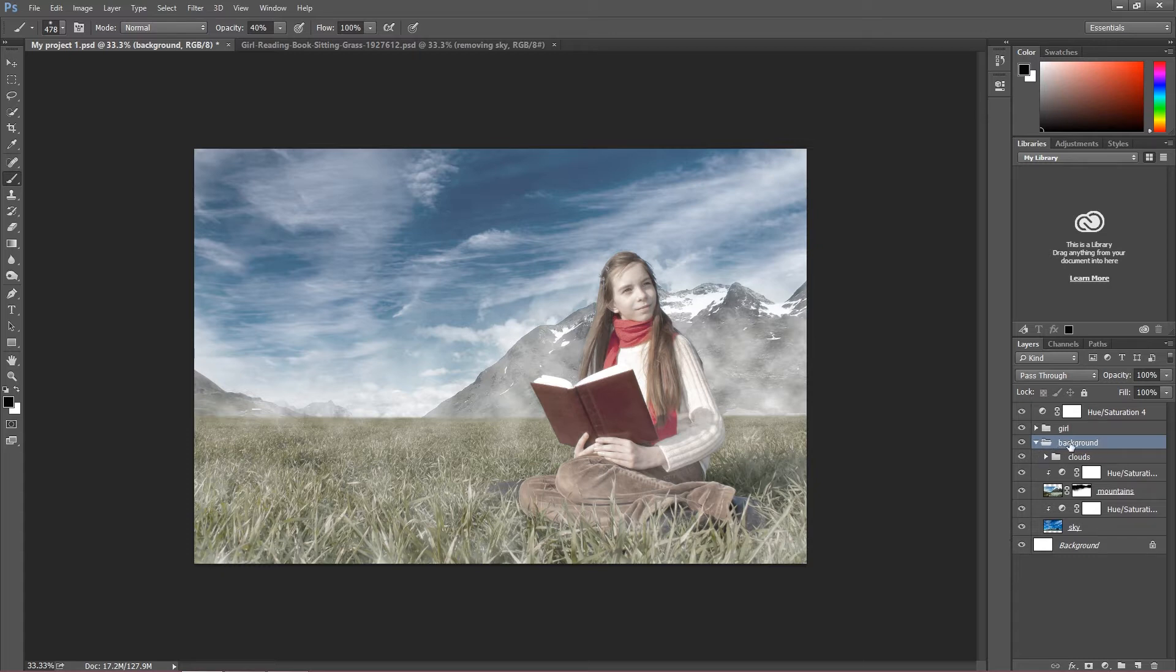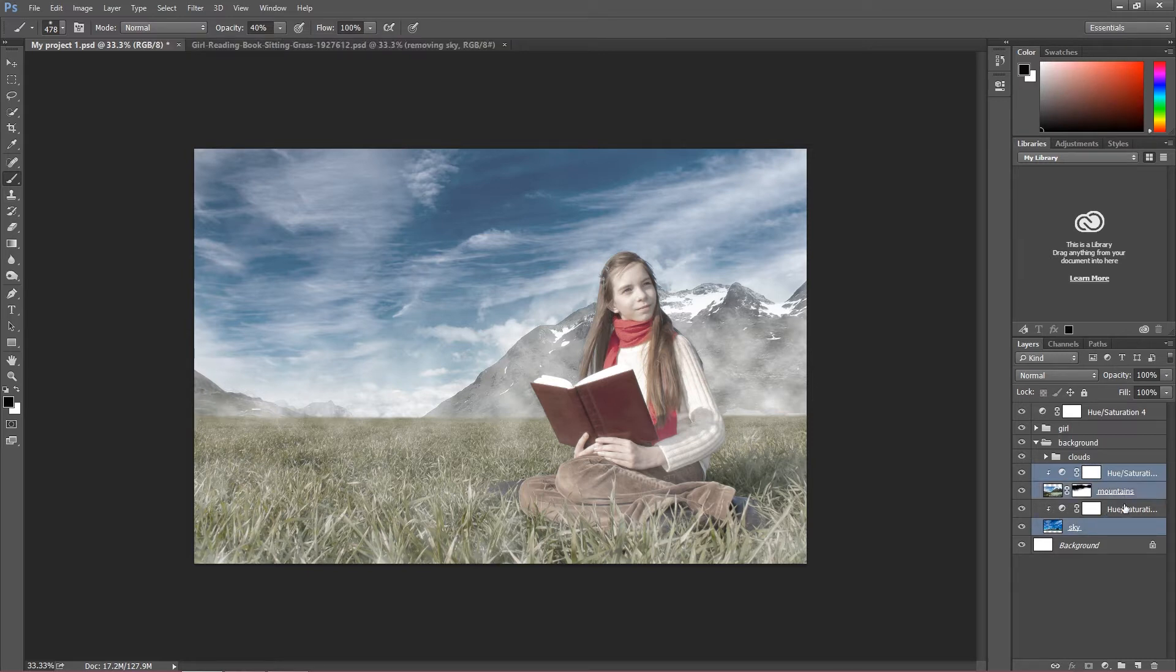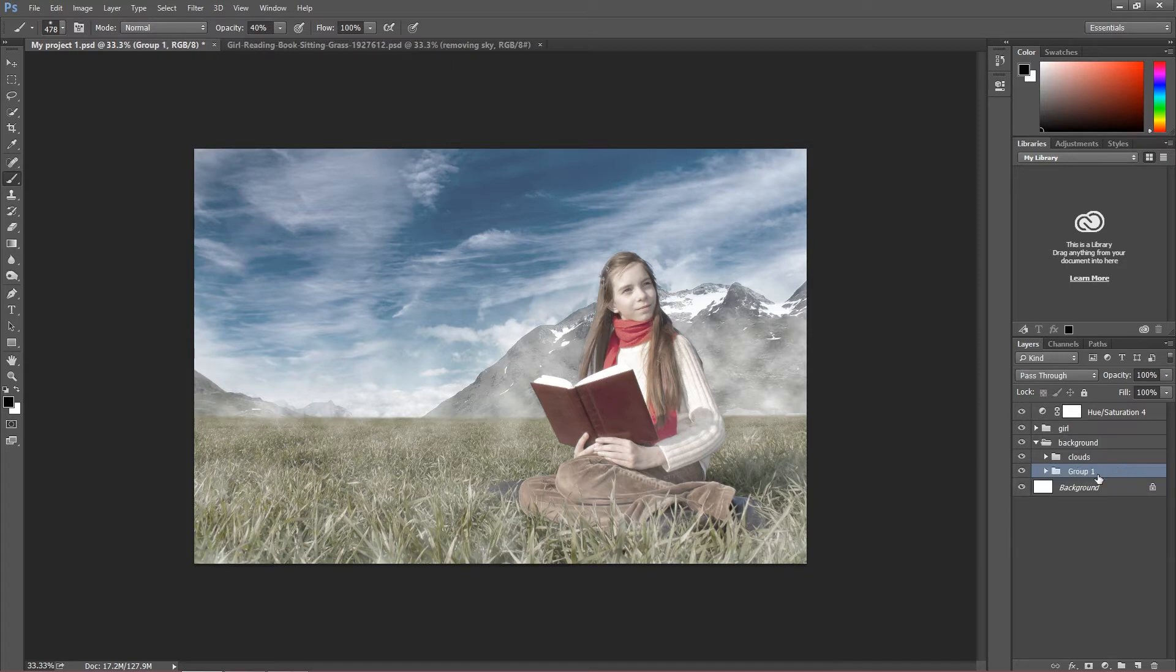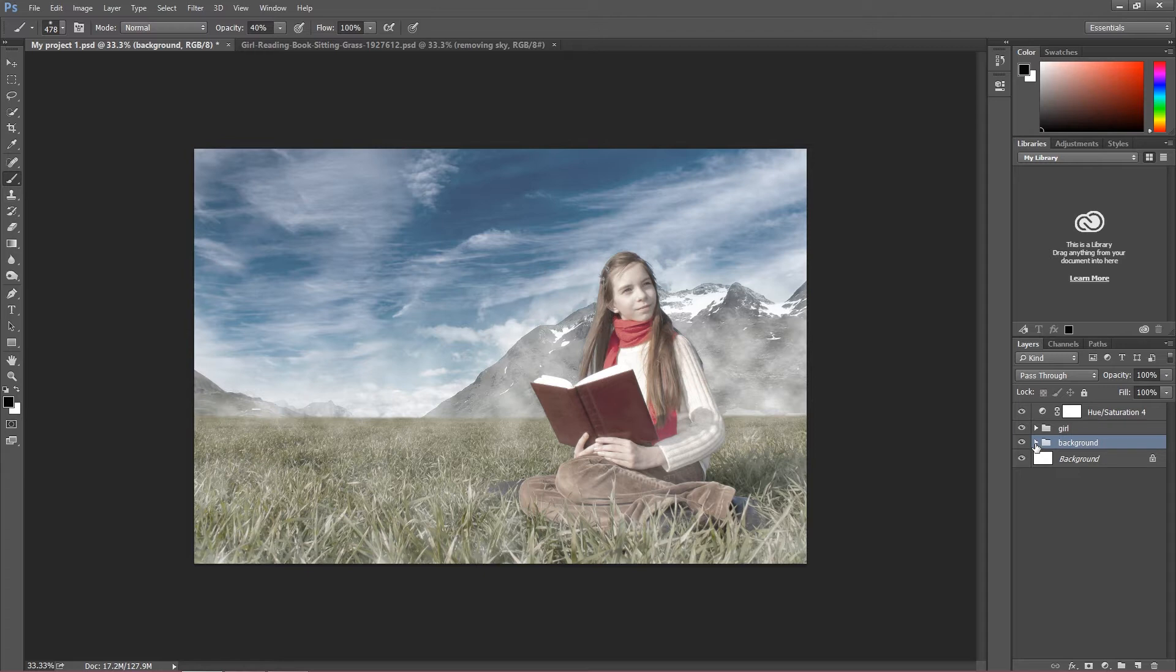As you can see my background layer, in my background layer I have clouds which I made before and of course two of the stock images which I used to prepare that background. So I'm going to put this into another group as well, Ctrl G, and I'm going to call this group sky mountains.